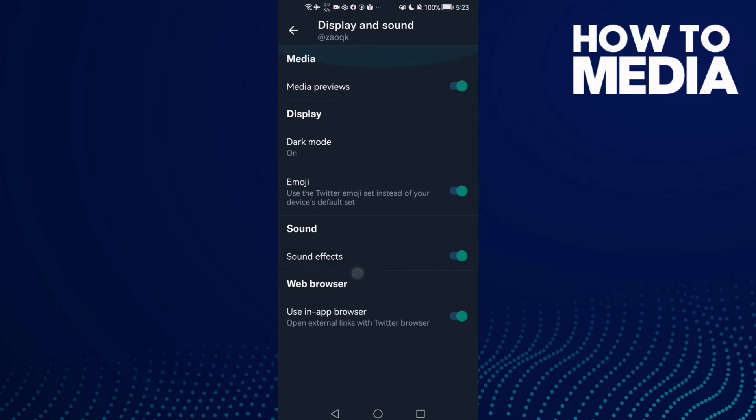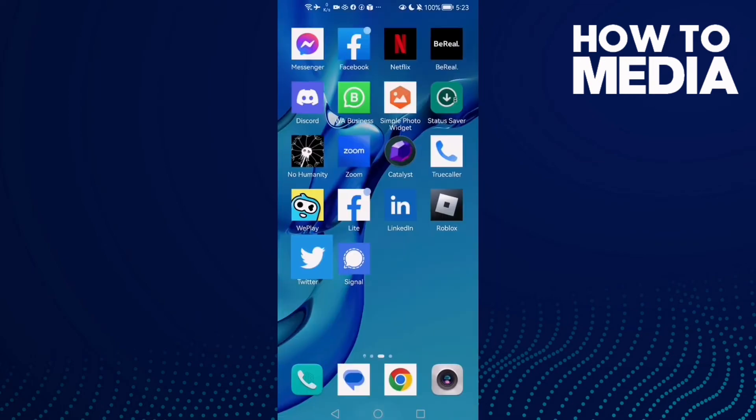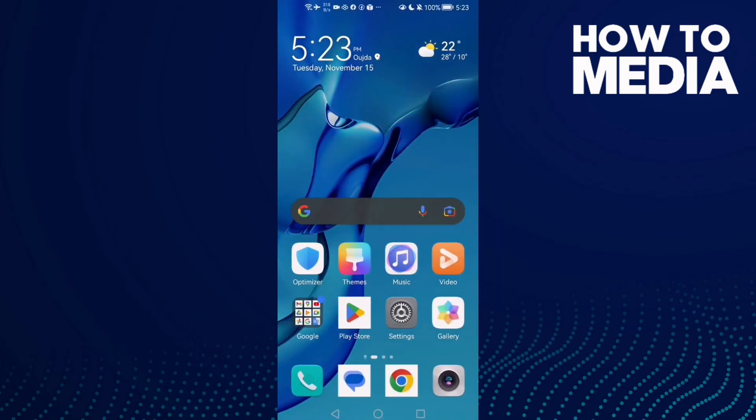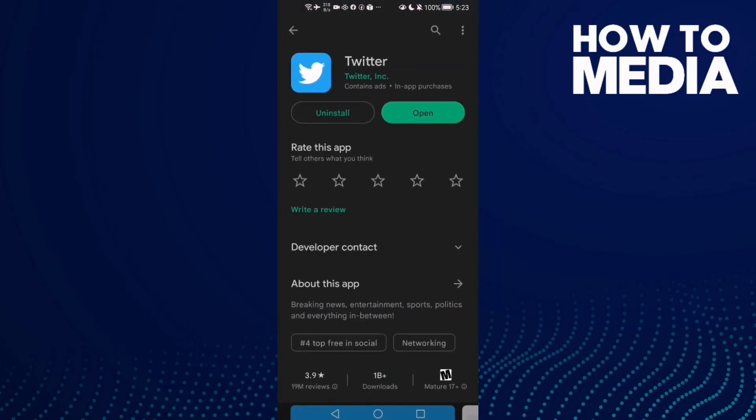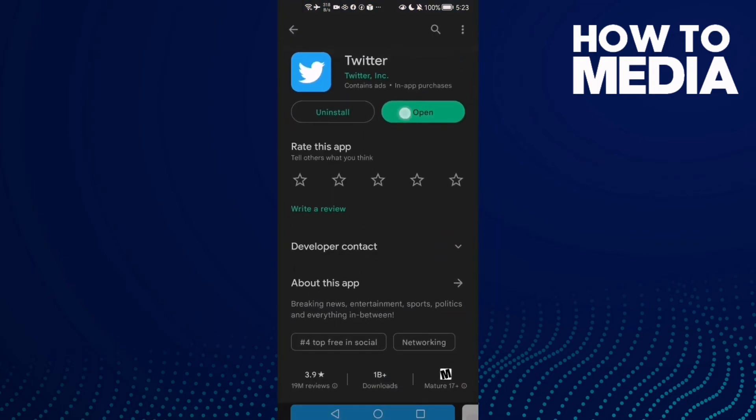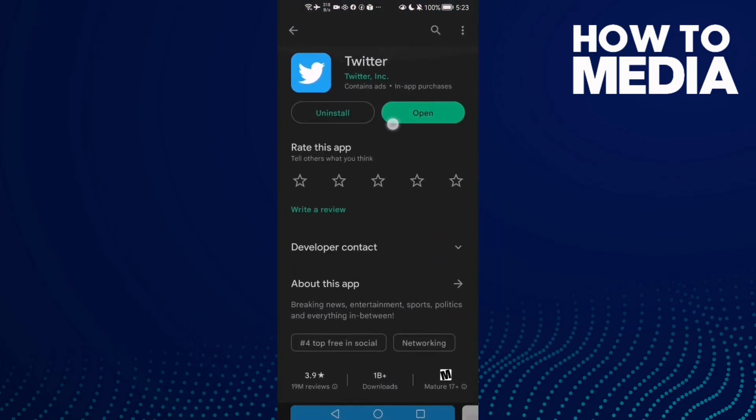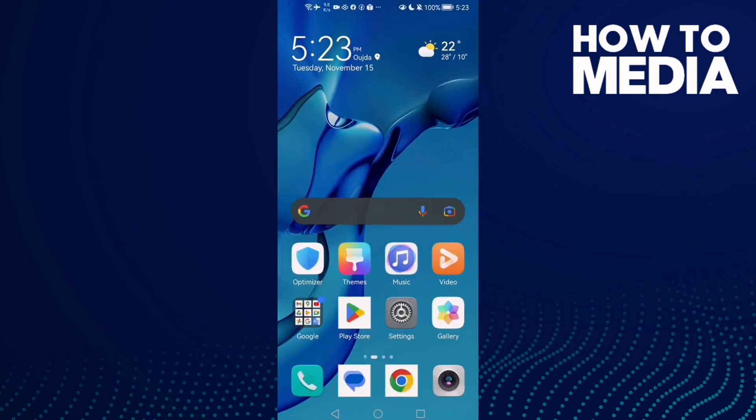Enable the Sound Effects toggle. If that doesn't fix your problem, go back and update your Twitter. Check if there's an update available and install it.